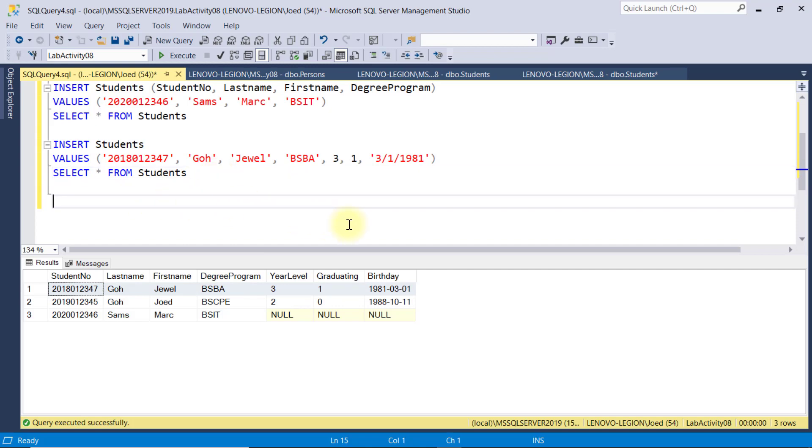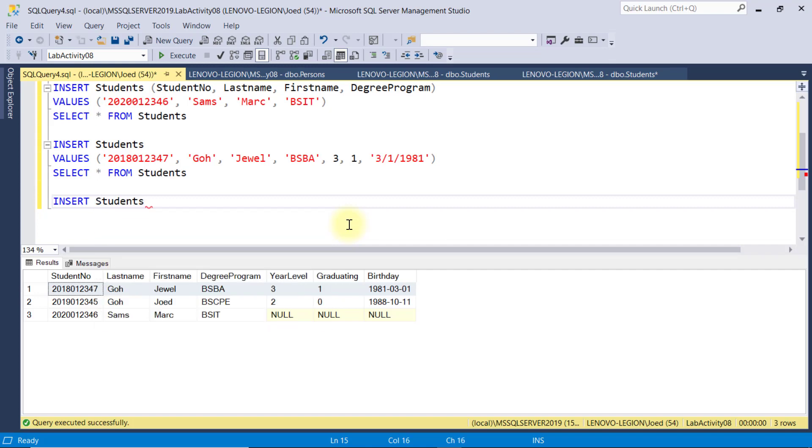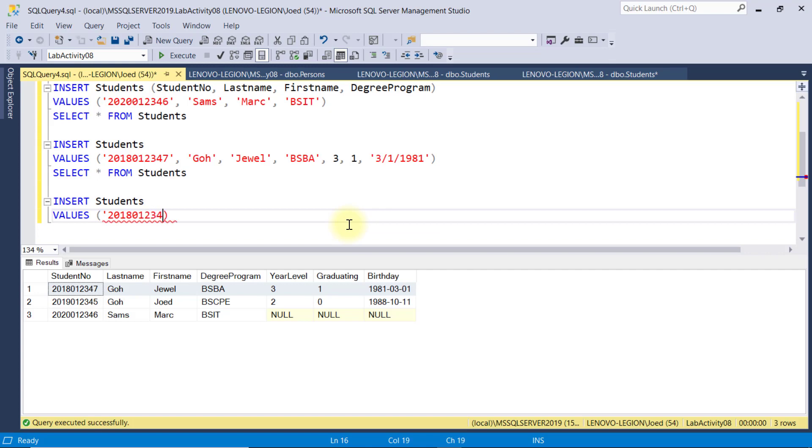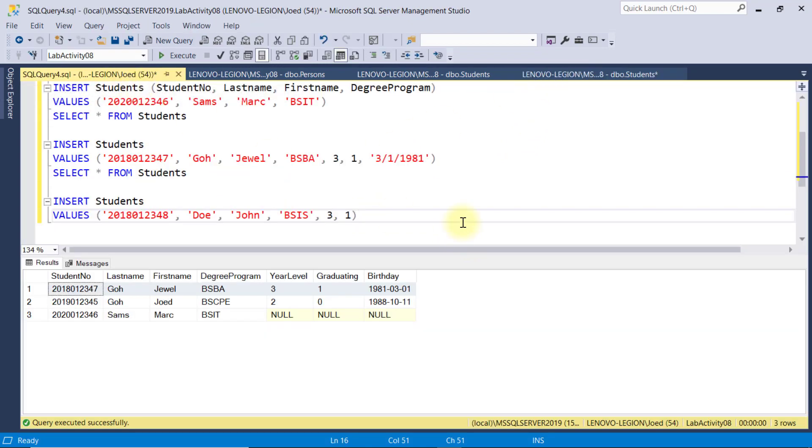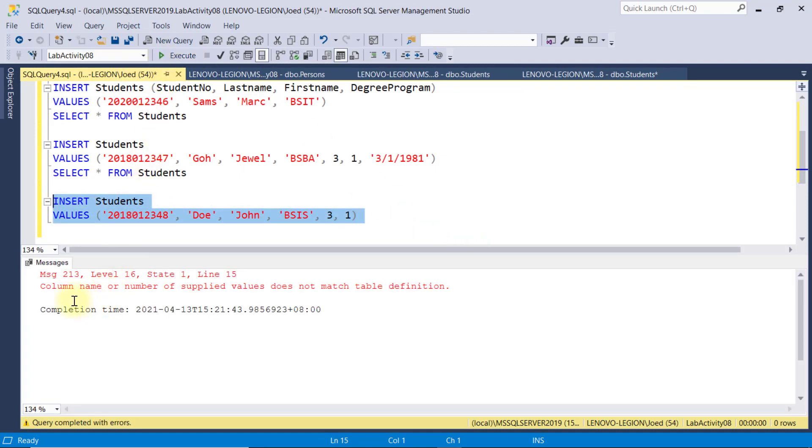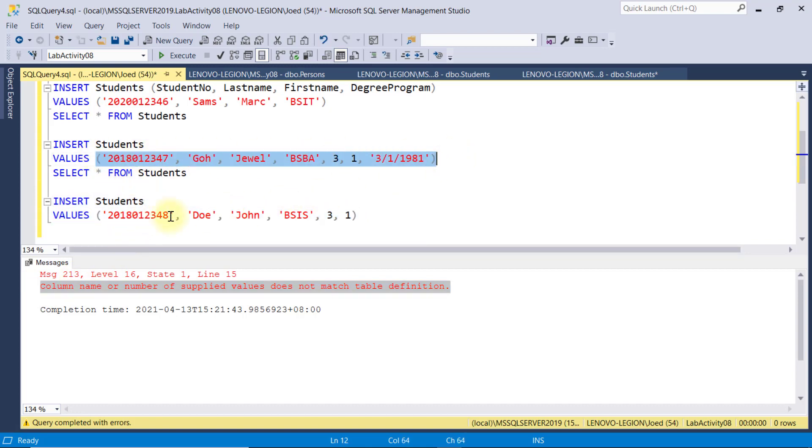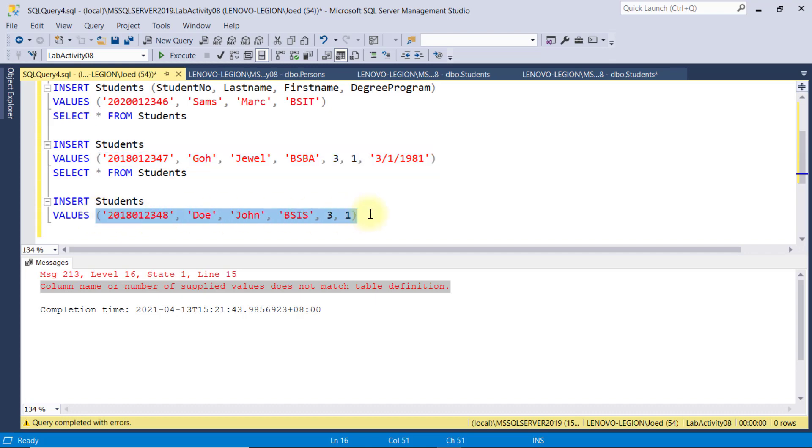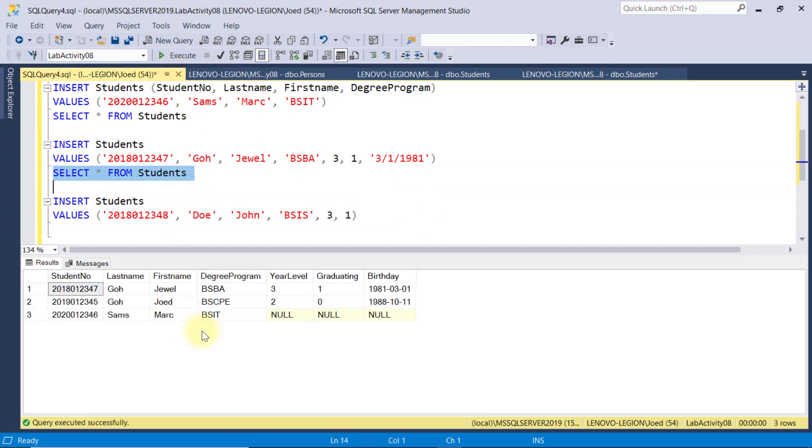Now, let's try inserting a new record. But this time, I'll only specify the values from student number, last name, first name, degree program, year level, and graduating. I will not include this birthday field. Even though this field allow null value, once I execute this code, notice this error message saying, column name or number of supplied values does not match the table definition. This simply means if we do not explicitly specify the fields to be inserted, then the insert statement will require us to supply all the values specified in the table definition. And as you can see, the record is not inserted.